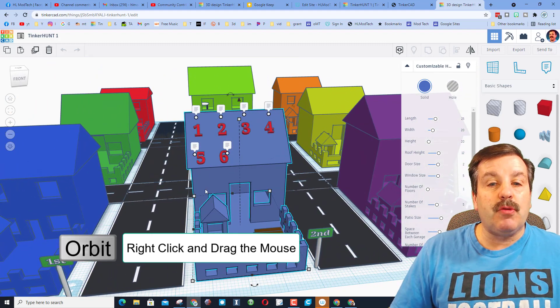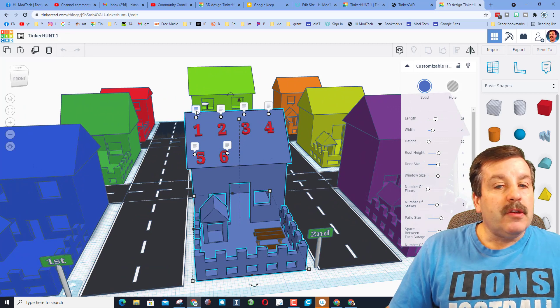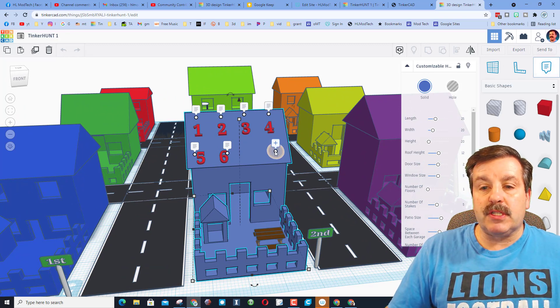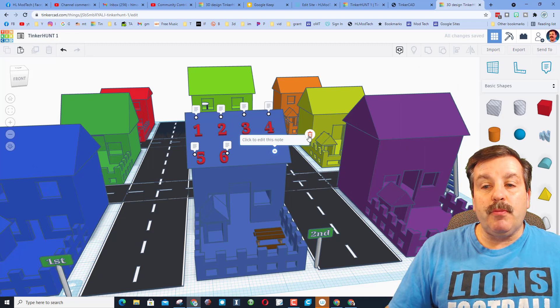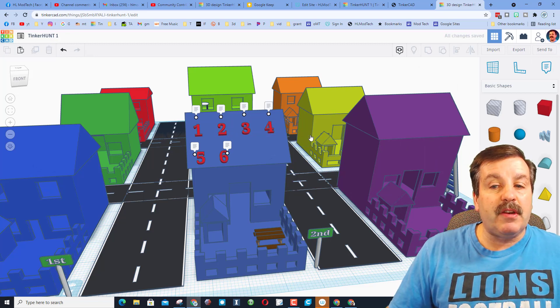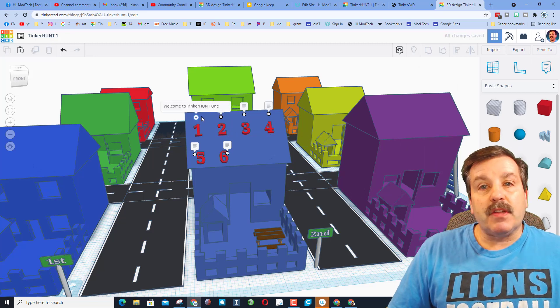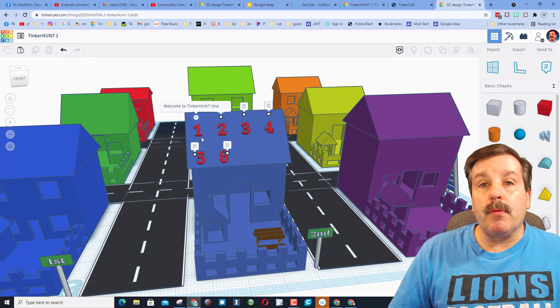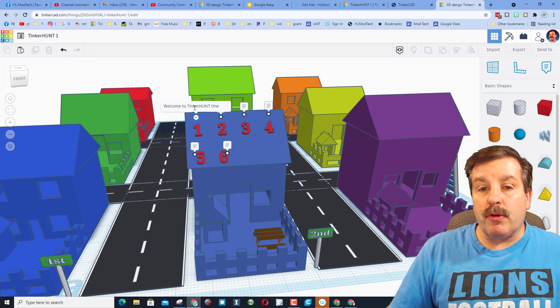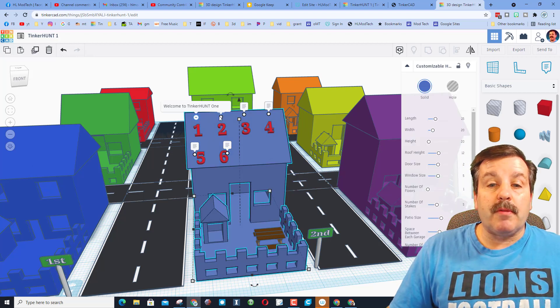So on this roof there are Tinkercad notes. To add a note you click and you put your words in here. If you don't want the note you delete it. So I've put in six notes for you. I put the numbers so you know what order to read them.